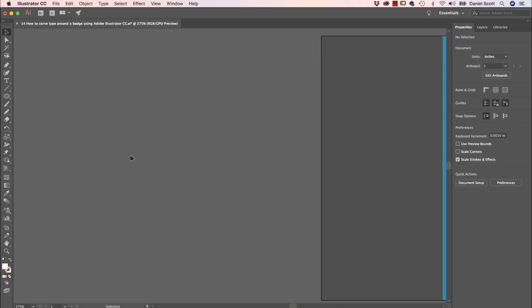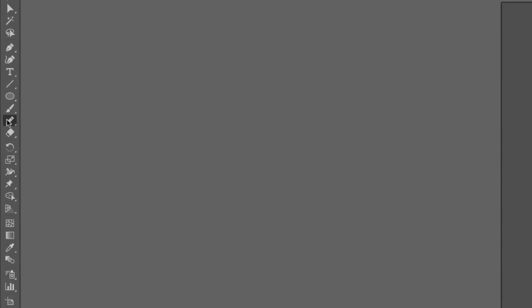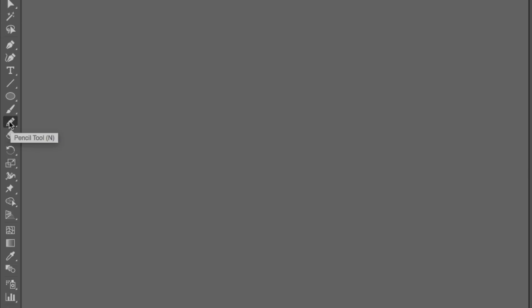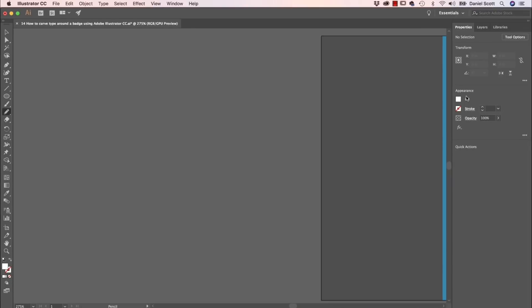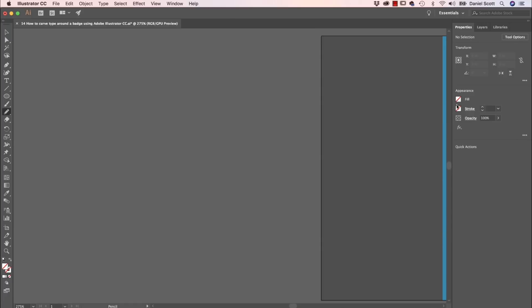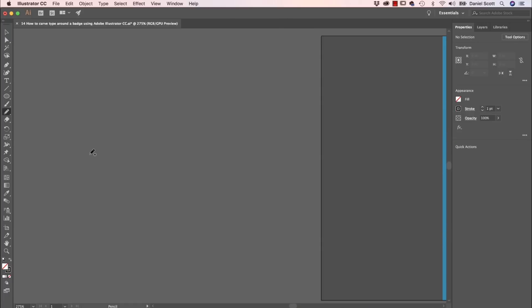So to get started, we're going to use the Pencil tool. Now your tool might be set to the Shaper tool, so click and hold down the Shaper tool until you get the Pencil tool. Also note that I've double-clicked the Pencil tool and cranked up the Smoothing to Full Blast. Because it just makes my lines look nicer. I'm going to have a Fill of None and I'm going to have a Stroke of Black. And I'm just going to click, hold and drag and you'll notice that, because I've got the Smoothing Up, it looks quite nice.